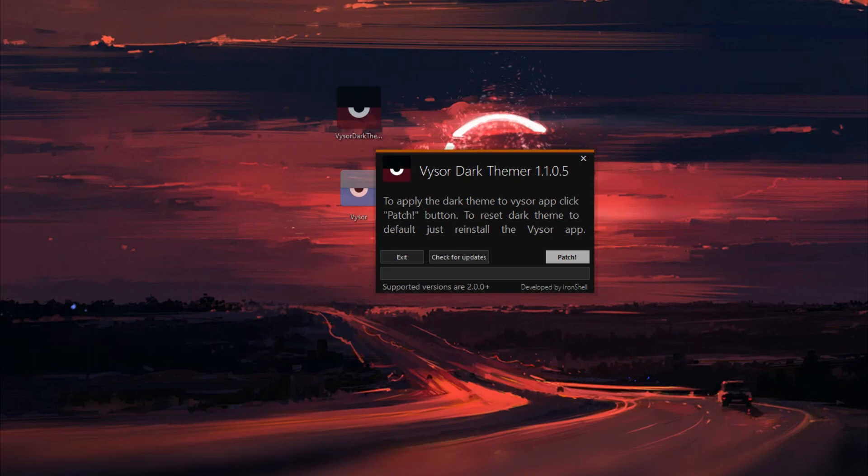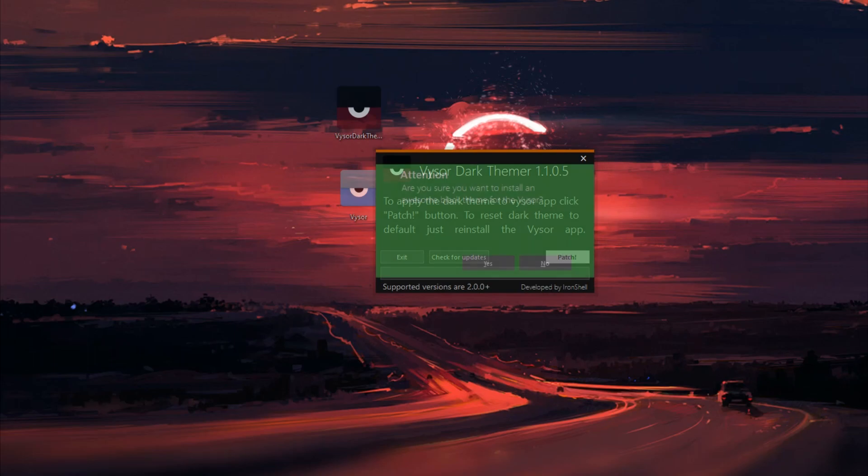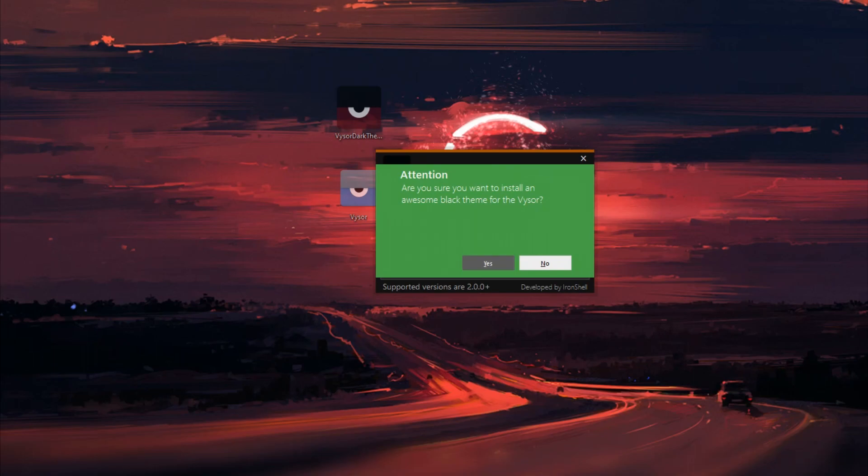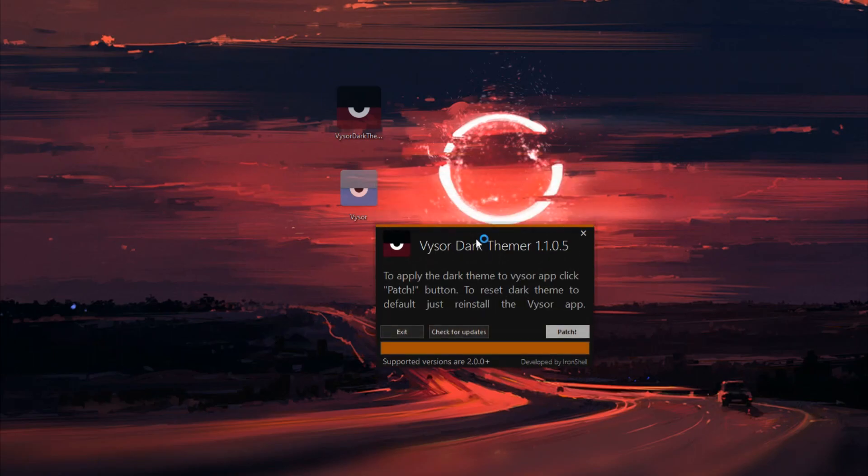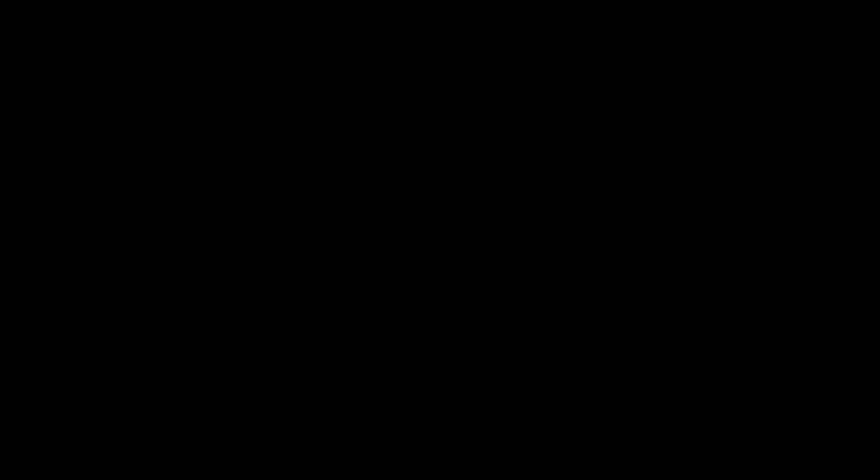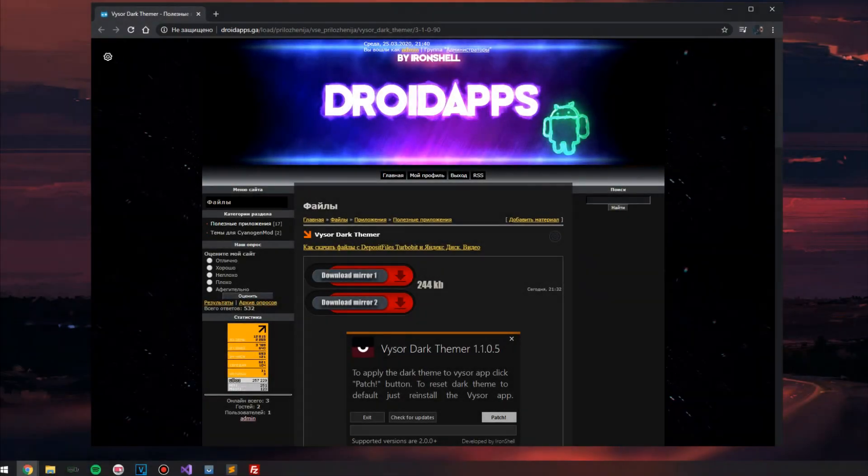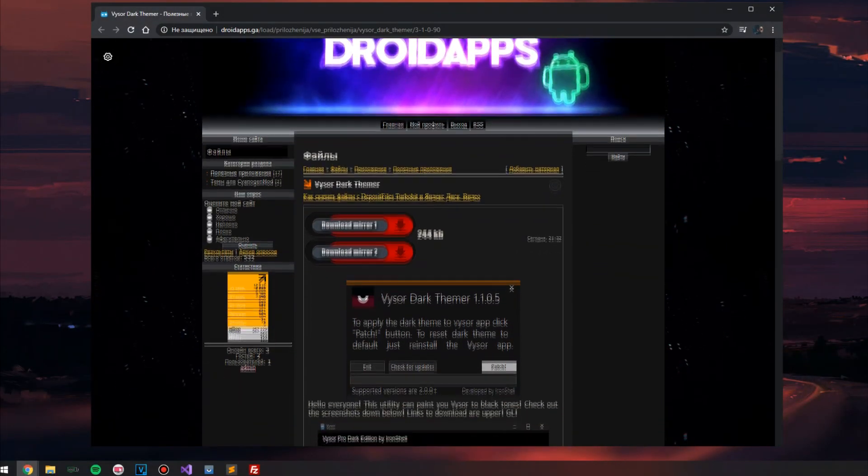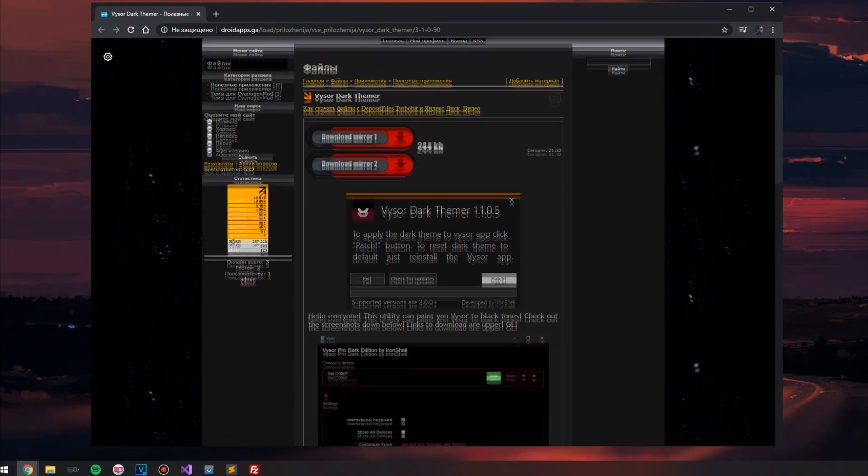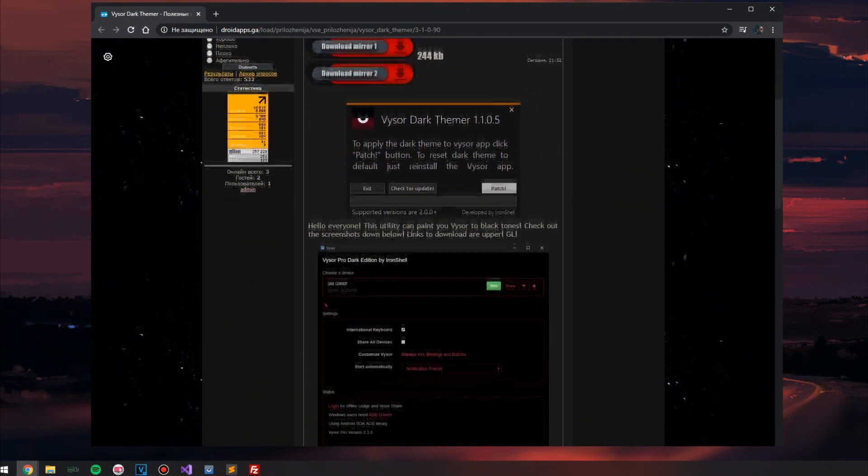I checked this theme on versions 2.2.2 and 2.3.0 and everything works fine. Let's move on to the utility. To download it, you need to go to the site from the description for the video, and there will be two links on the program page for downloading it.